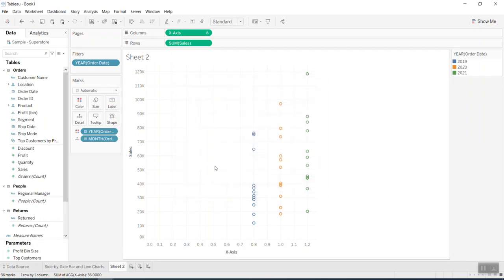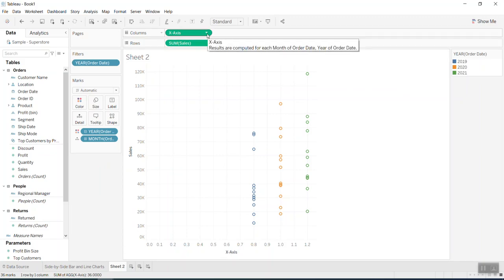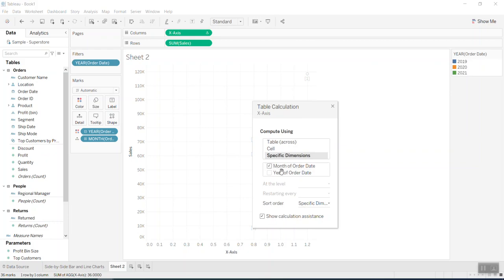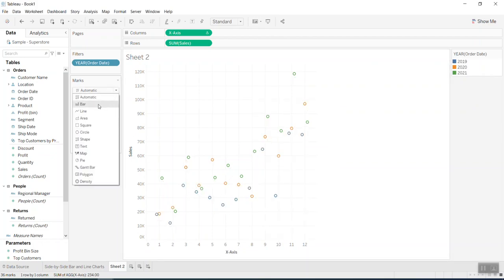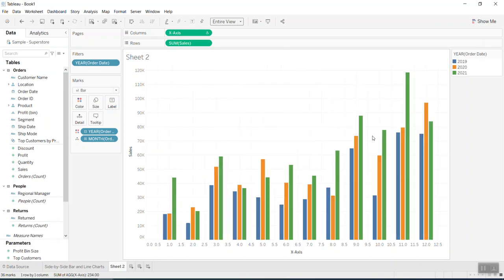The colors for 2019, 2020, and 2021 are set to different colors. Before doing the side-by-side bars, you need to go to stack marks and turn it off. Then for the axis, I want it to appear as 12 months — that's why I put month in the detail shelf. Go to table calculations and set it to compute by month. Now you can see it changes to bars showing 12 months.